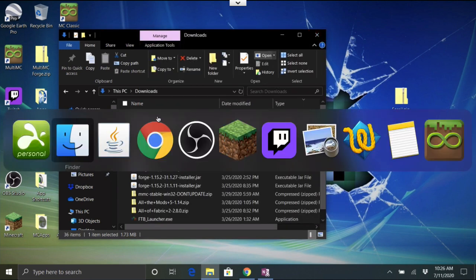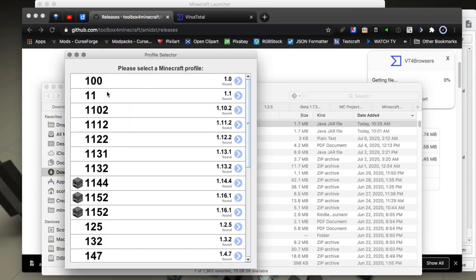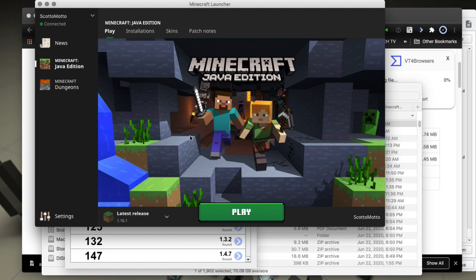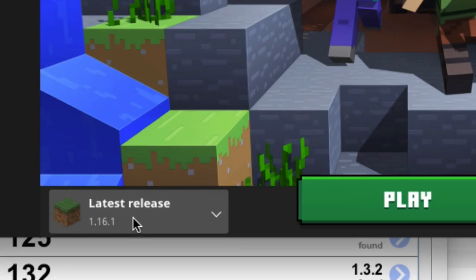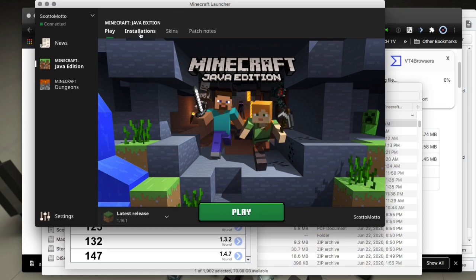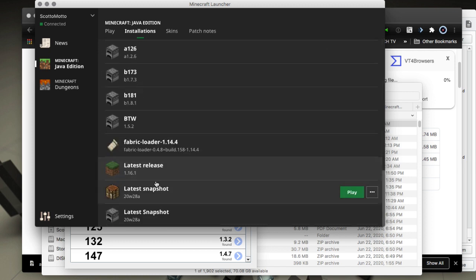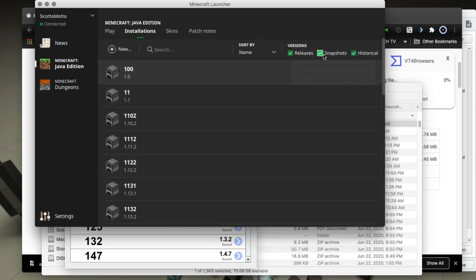Once you have it open, AMIDST is going to look in your main official Minecraft launcher for the profiles that you have there. You have to have the main launcher on your system with the versions you want to target installed and launched at least once. In the main launcher there's an option for latest release, which you can set up in Installations — you can choose releases or even snapshots.